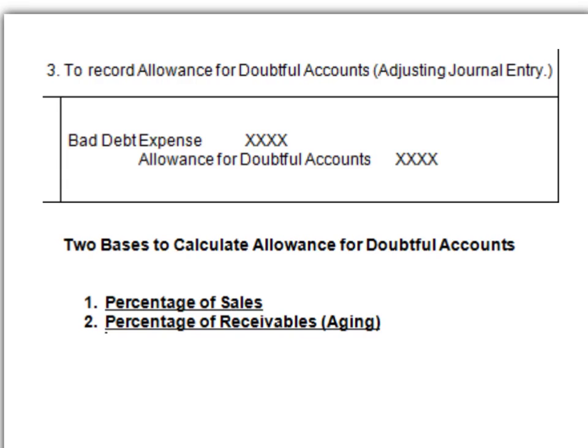This is very similar to what we had in inventory. Remember there were two systems: perpetual versus periodic, and we also had various ways to allocate cost of goods sold. Similarly, we have two different ways to record receivables: the allowance method and the direct write-off method, and then under the allowance method only, we have two different ways to estimate that amount.